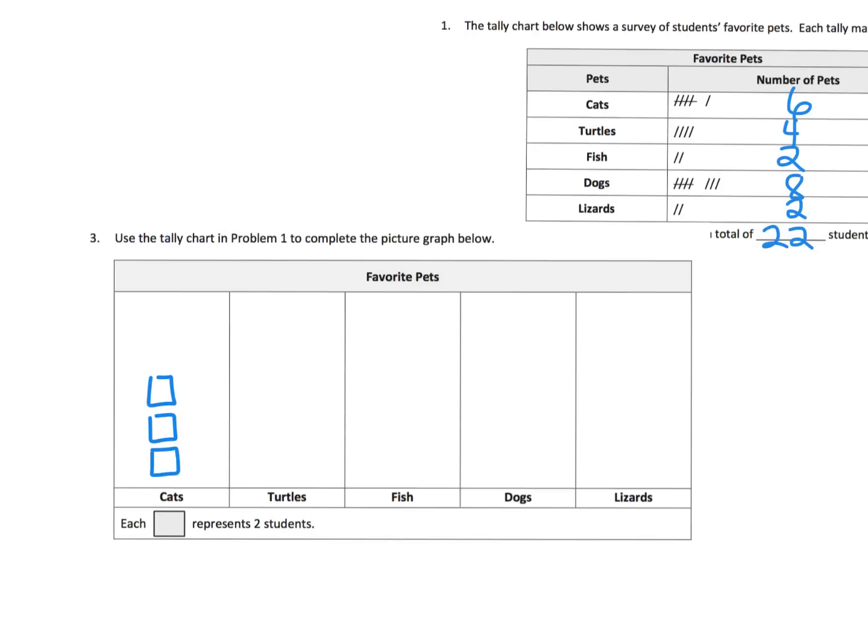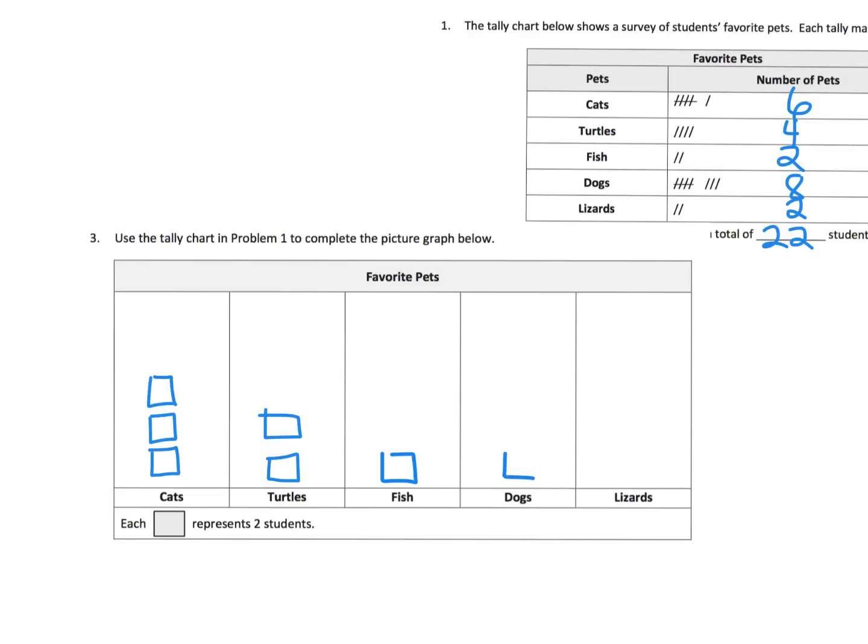To represent the four turtles, we're going to do one, two squares, because each square represents two people. So two plus two is four. To represent the fish, we only need one square. To represent the dogs, we have eight dogs, so that's going to be two, four, six, eight. And to represent the lizards, it's just one little box.